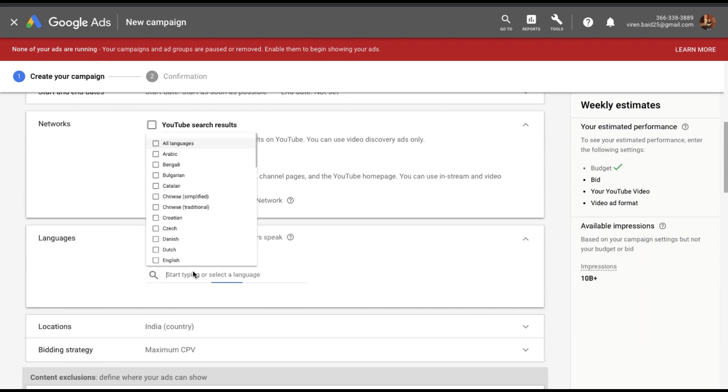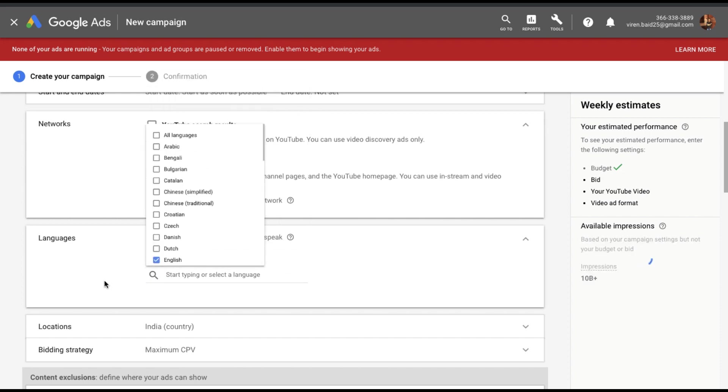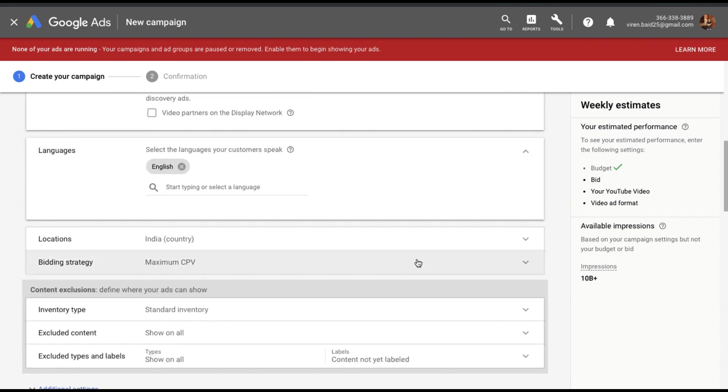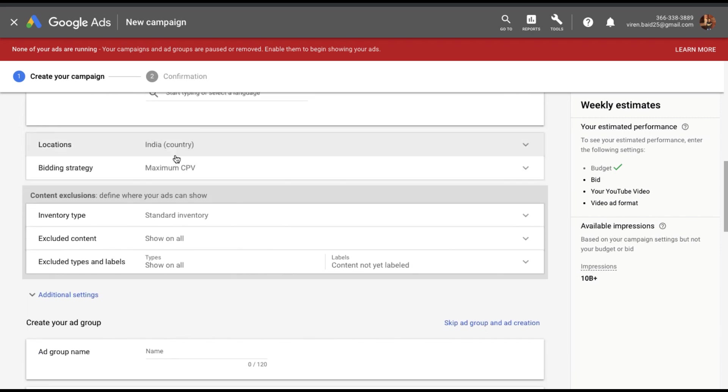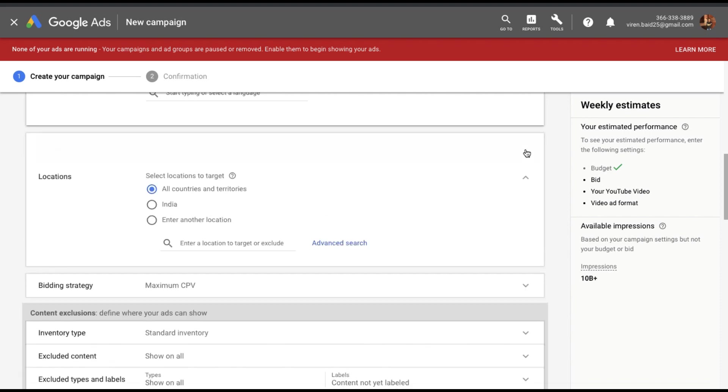Languages. So I'll select English as the language since my ad is made in English. Now as you make these selections you'll see that the available impressions on YouTube will start filtering here. Right now it's 10 billion plus. So we really need to narrow this down. Location. Not necessarily India. I'm going to stick to all countries and territories because this is the remarketing ad and I get viewers from across the world.